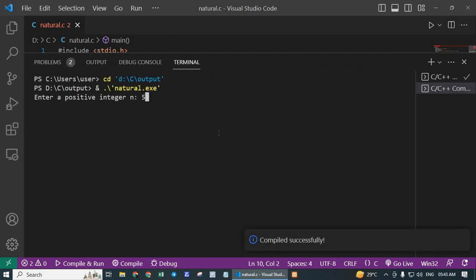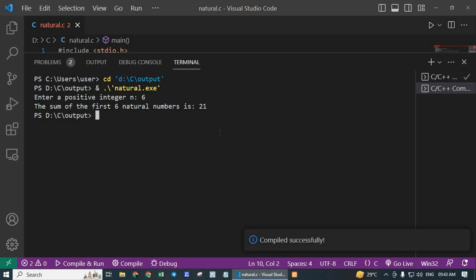Enter 5 and get 15 as the result. This way you can calculate the sum of n natural numbers in C. Thank you.